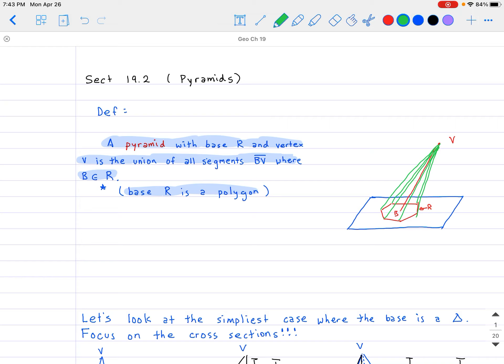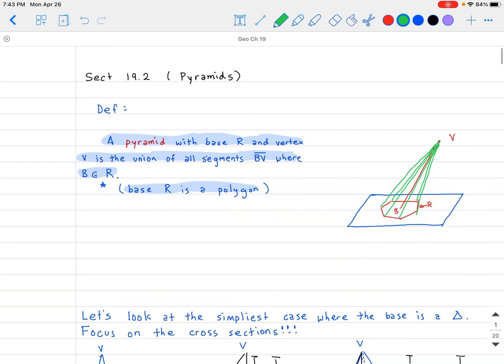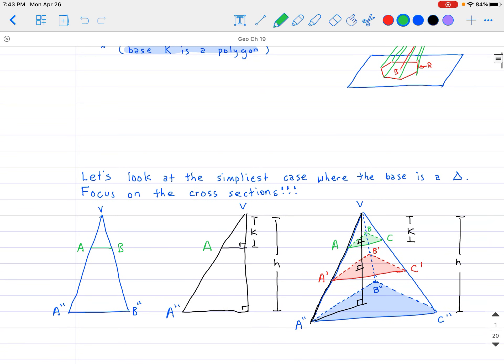Now, there are specific types of pyramids. Here we're looking at a hexagon base, but let's look at a simpler example. The most generic pyramid is when the base is a triangle, because that's the smallest polygon possible. From there, we'll create cross-sections by slicing the pyramid horizontally, parallel to the base.